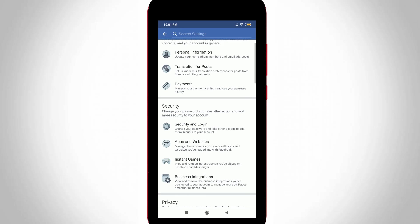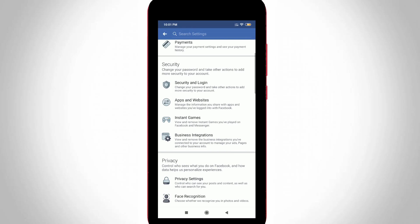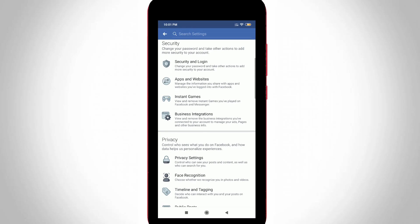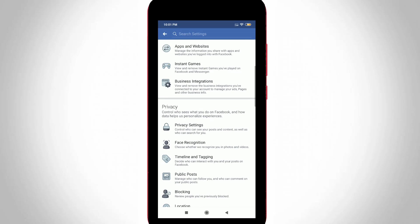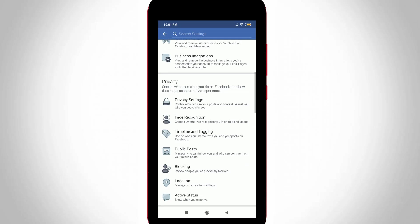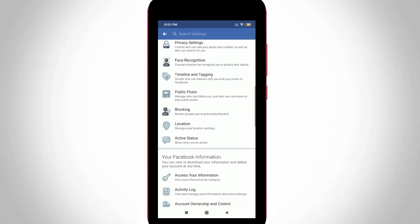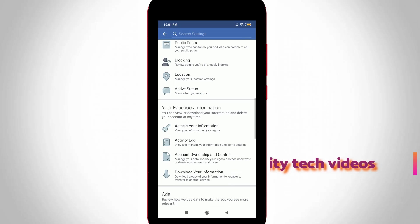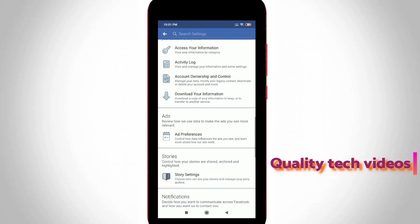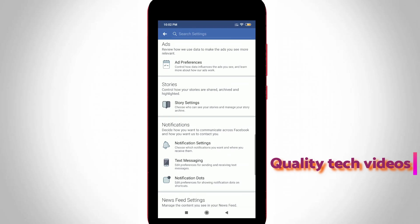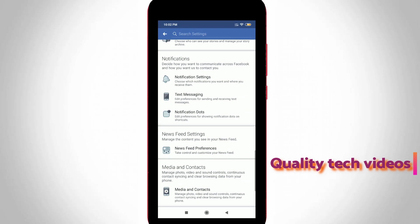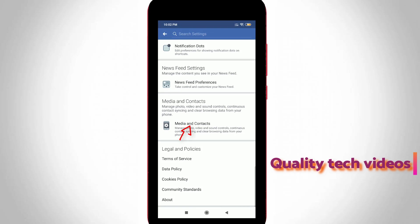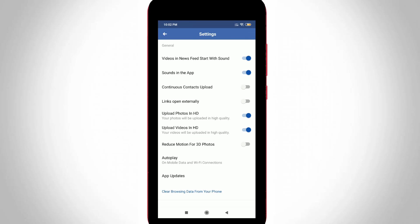Here it shows lots of account-related settings, but you can locate the setting called Media and Contacts. Now I try to locate it and then click to open it. I get this history delete option and it is placed at the bottom.